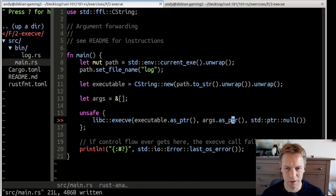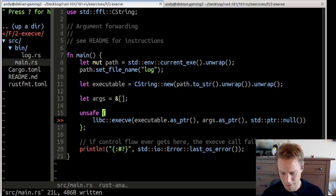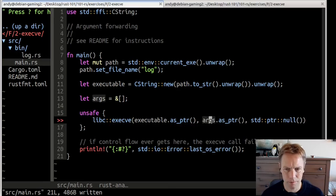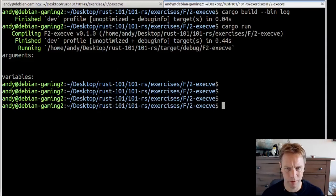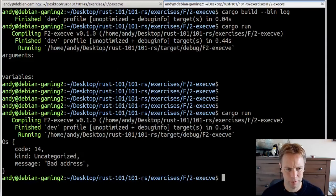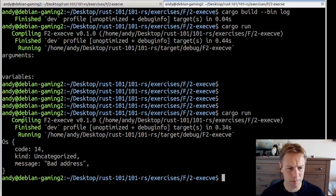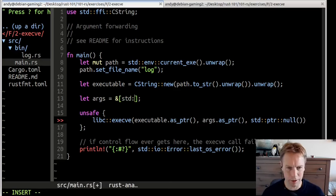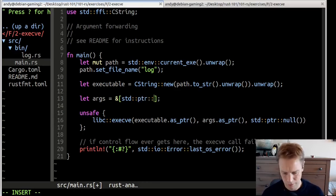There's an error. The code's compiling fine, but something went wrong. We received an operating system error code 14: bad address. I think what that means is that this is not a null terminated array. So let's make it into a null terminated array. Maybe that error was actually warning us about what we were doing wrong.